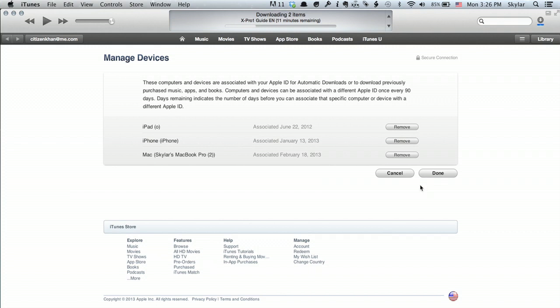Now if I continued on to remove the rest of the things, it would mean that even if I didn't have control of the device, that device would no longer have any association with my Apple ID. Then I could go in and remove things like my credit card information, remove my address, all that sort of stuff.